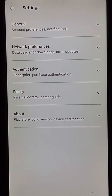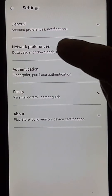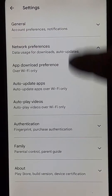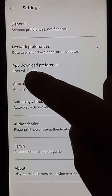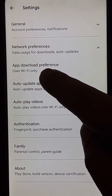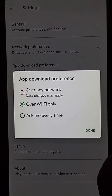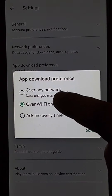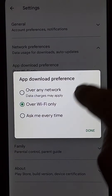Now tap on settings. Then tap on network preferences. Now tap on app download preference and select 'over any network' for the app download preference.